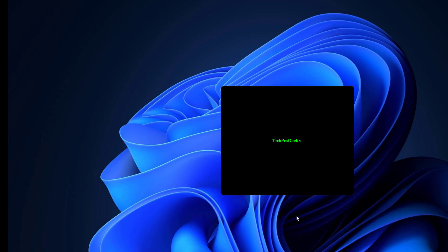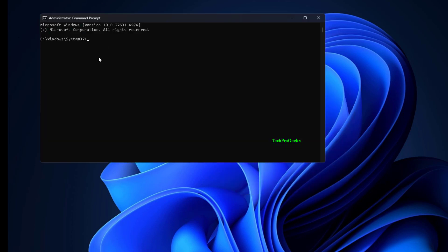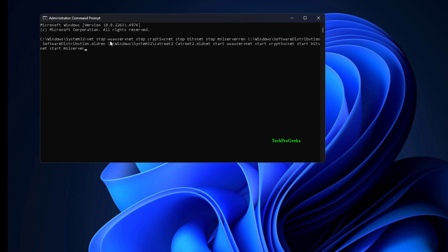Net Stop wuauserv, Net Stop CryptSVC, Net Stop Bits, Net Stop MSI Server. Then rename the folders: ren C:\Windows\SoftwareDistribution SoftwareDistribution.old, and ren C:\Windows\System32\catroot2 catroot2.old.